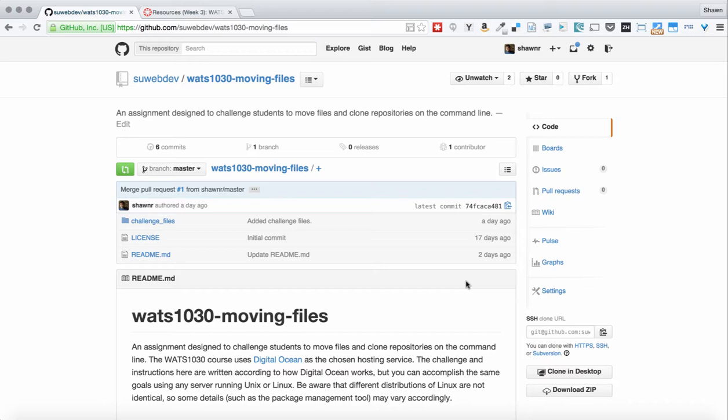In this assignment, we're focusing on moving files and cloning repositories using only the command line. We have about two major goals here. The first major goal is to get used to cloning repositories, moving files around, using command line to do all of that stuff. The second major goal is to get our DigitalOcean accounts all set up and be able to connect all of that.